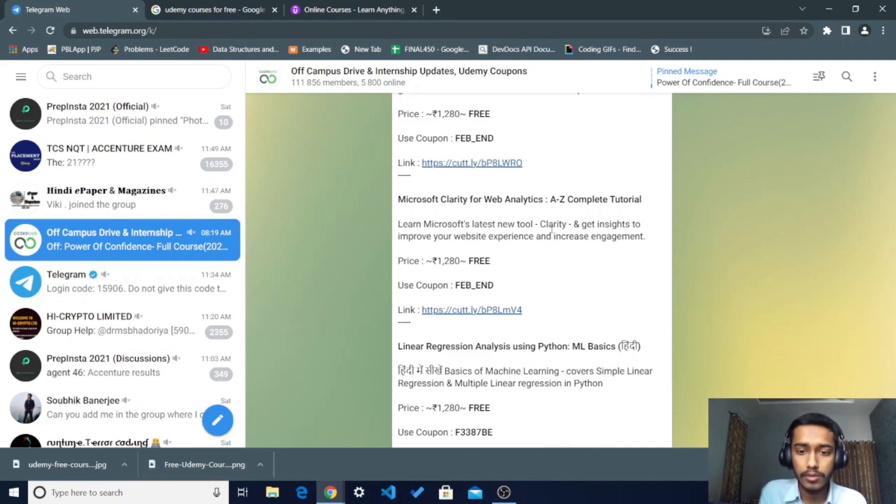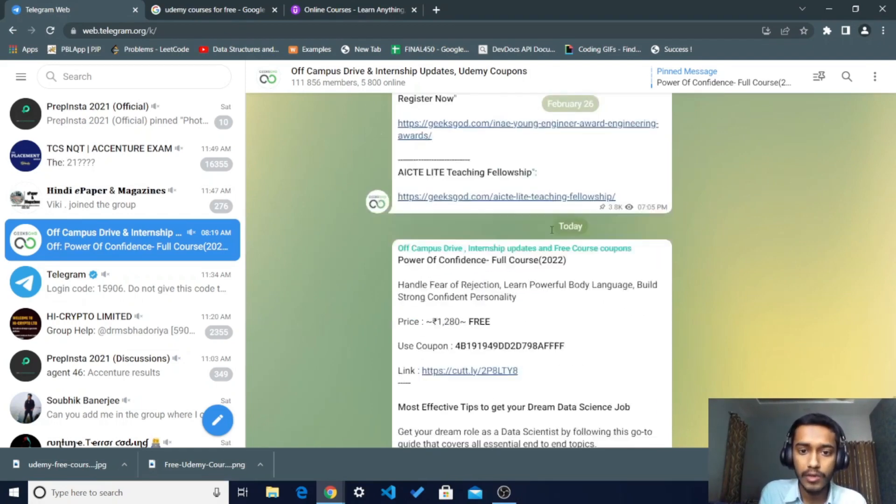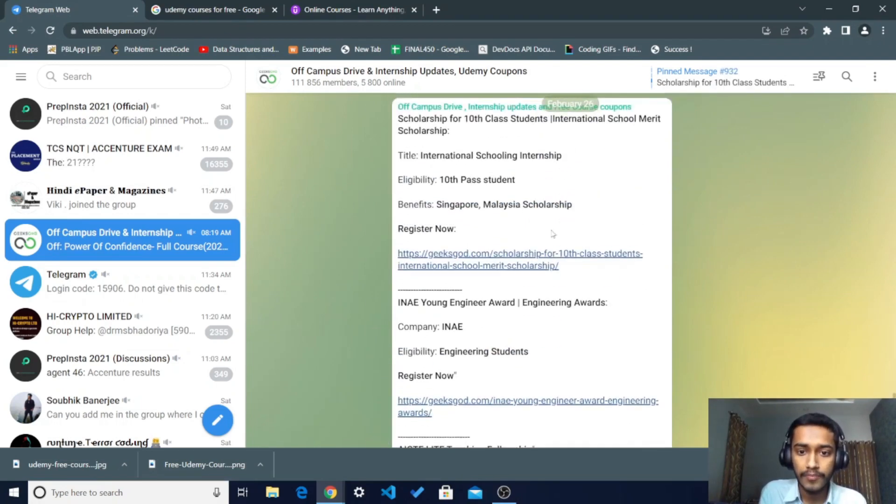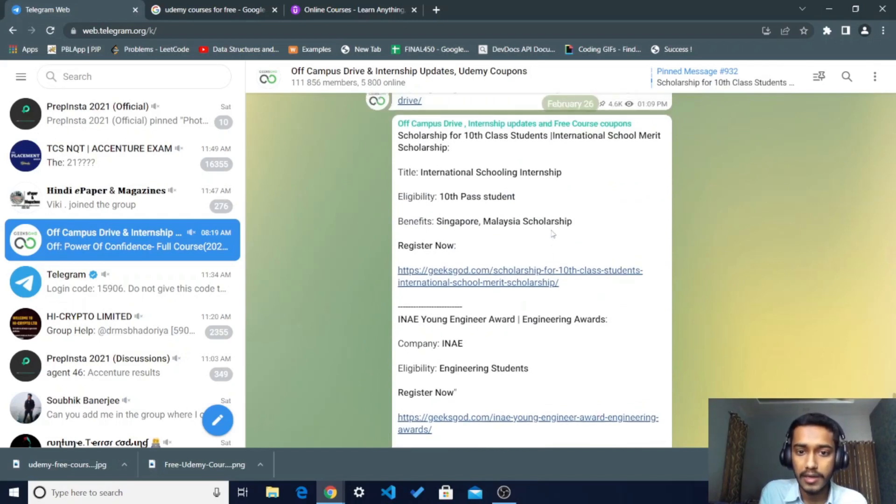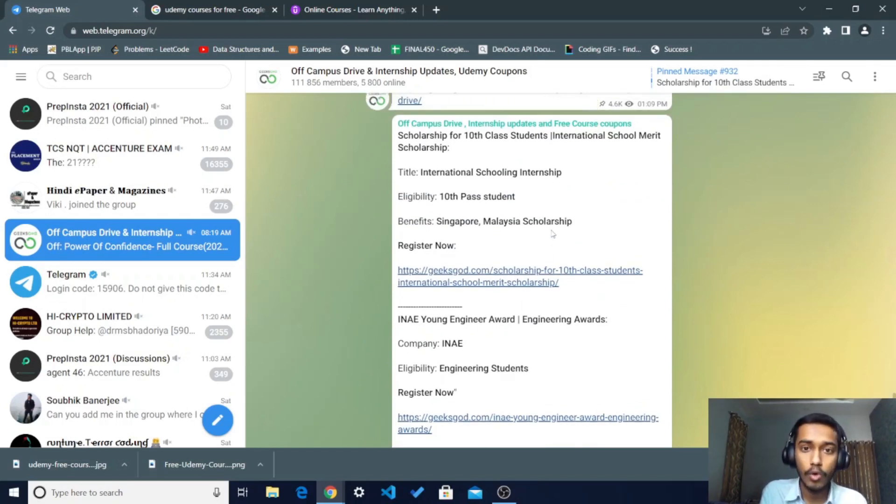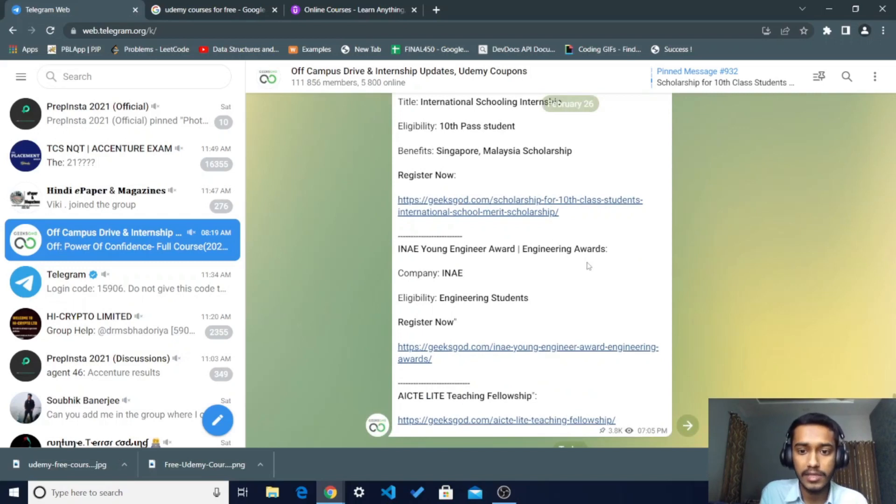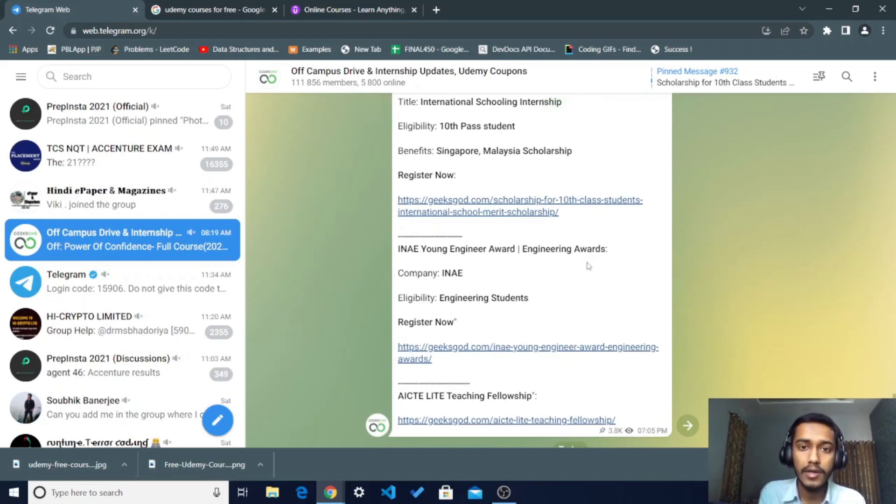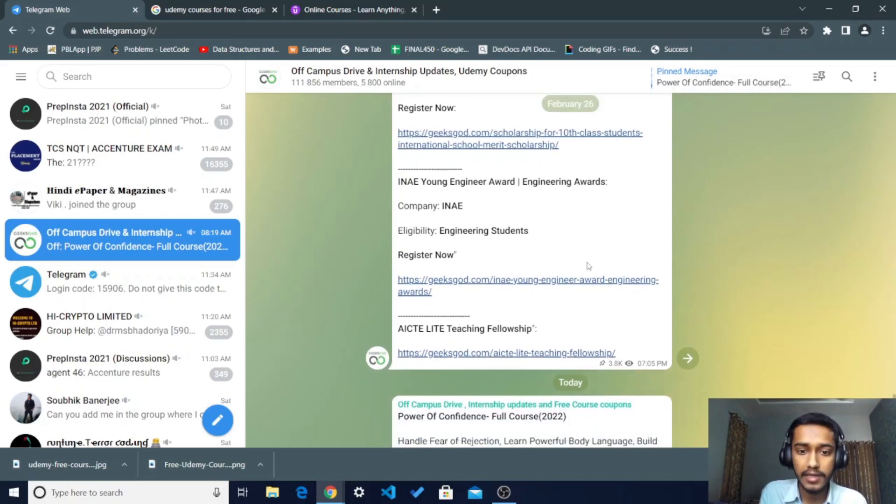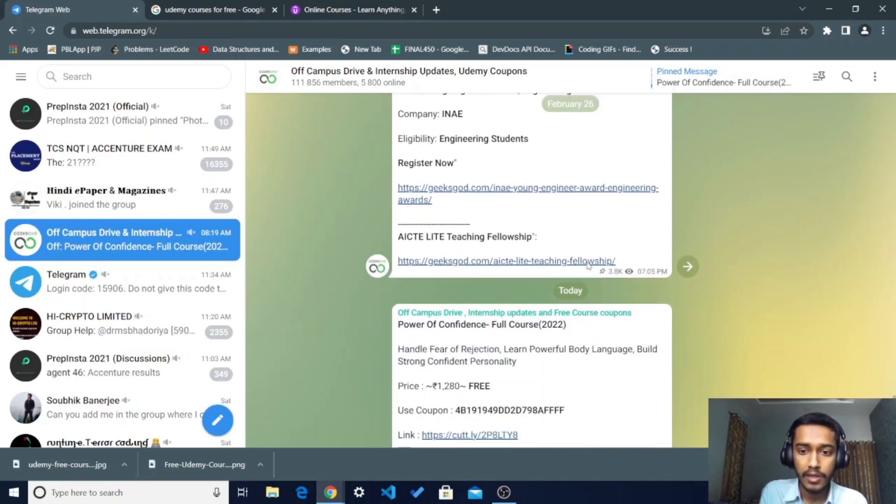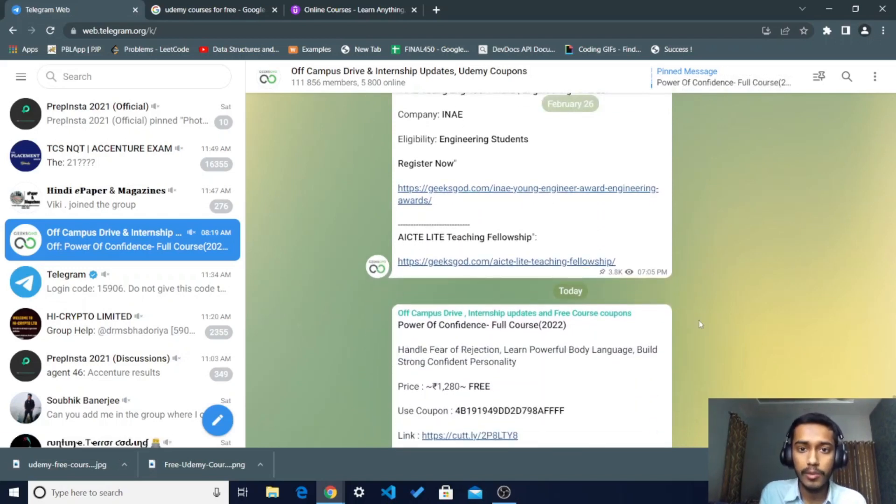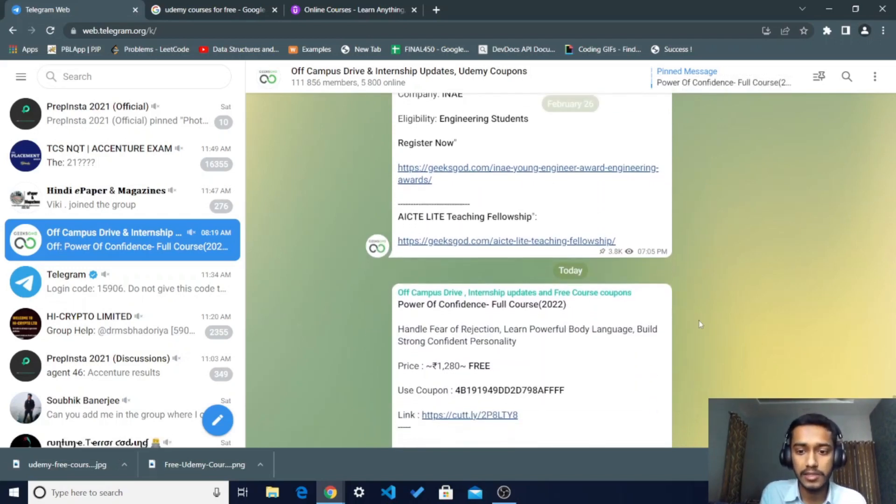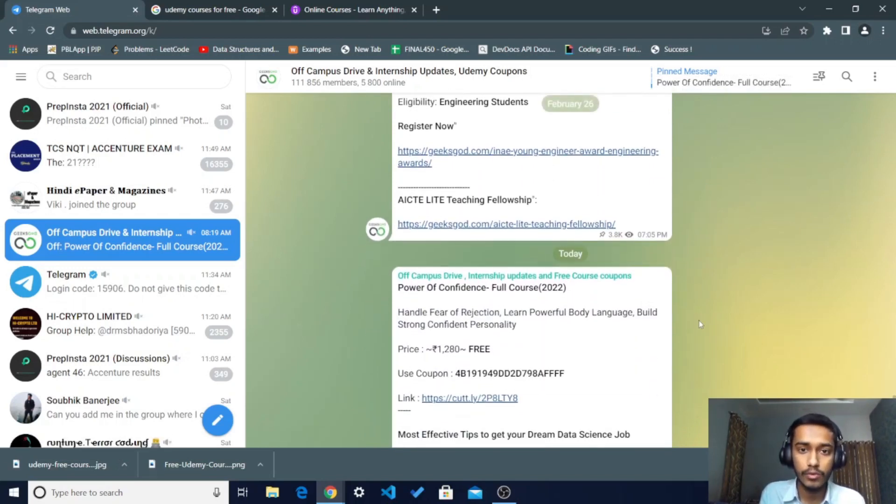The best thing about this group is that you will get all the current internship opportunities and job opportunities as well, and courses which are very trending in technologies nowadays. You can take these courses. I am not doing promotion of this group, I just found it very useful so I am sharing with you.